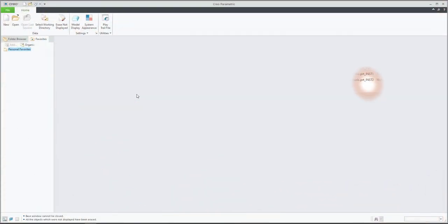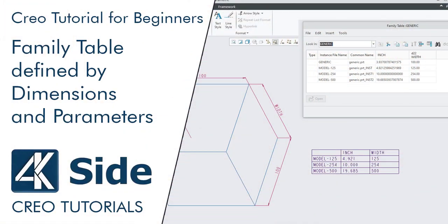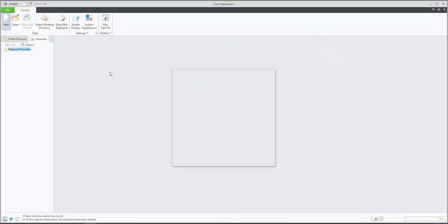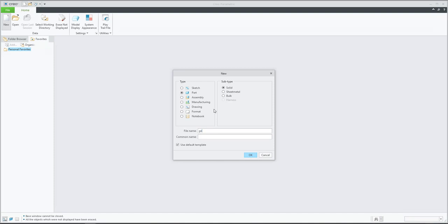Hi folks, in today's video tutorial I'm going to show you how to create a family table, how to apply parameters in the family table, and how everything is possible to manage in the drawing. It's a really simple example, but you will learn many things. We will create a new model which will be the generic model.